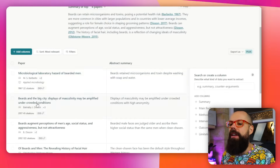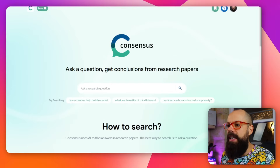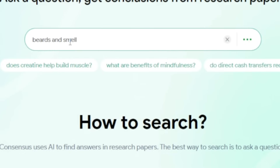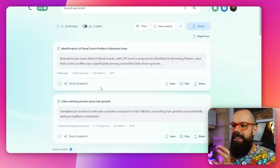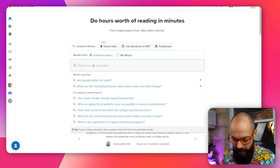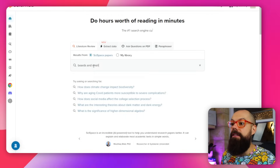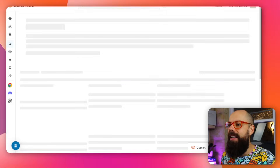Here are all the different papers that come up — brilliant. The next one is Consensus. Beards and smell — and we can find all of the papers here using that semantic keyword search as well. We've also got Semantic Scholar. I can go here: beards and smell. This is where I like to find all my stuff using keywords and semantic search.